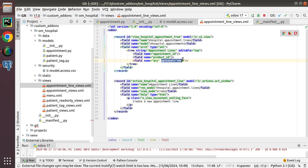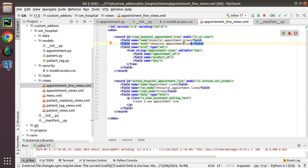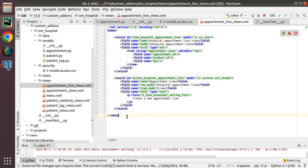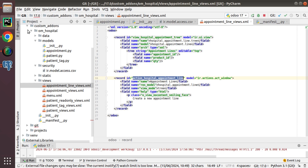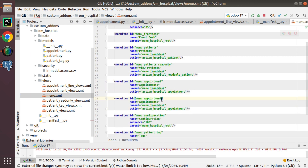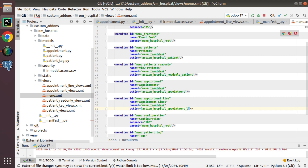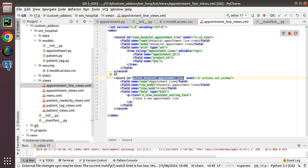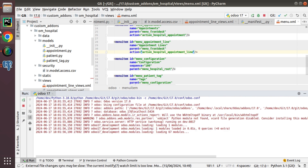I have defined a tree view for the newly created hospital.appointment.line model, along with a window action. Now I'll create a menu after appointments called 'Appointment Lines'. I'll duplicate the existing menu entry, rename it to appointment_lines, set Front Desk as the root menu, and set the action to action_hospital_appointment_line.